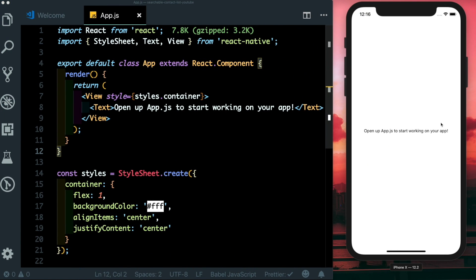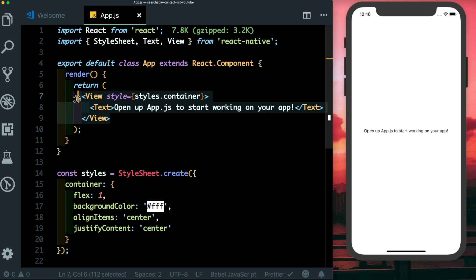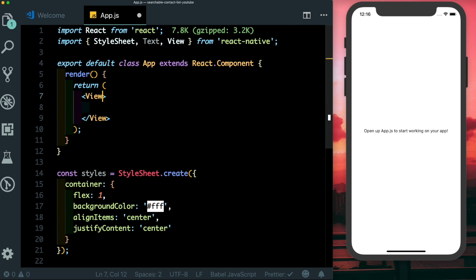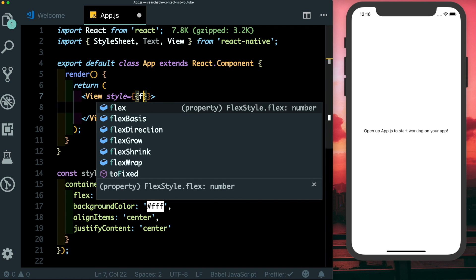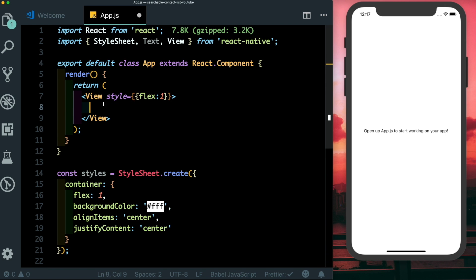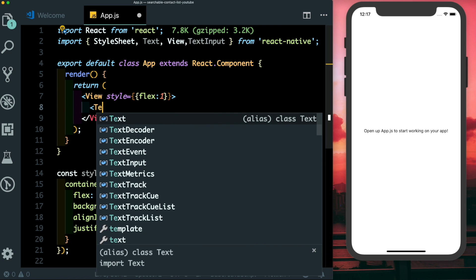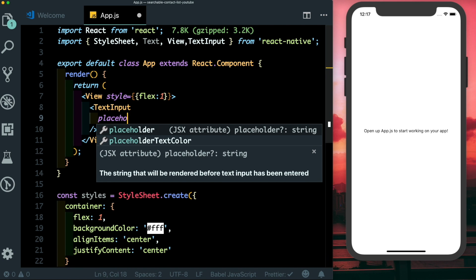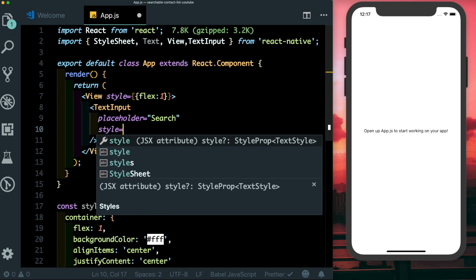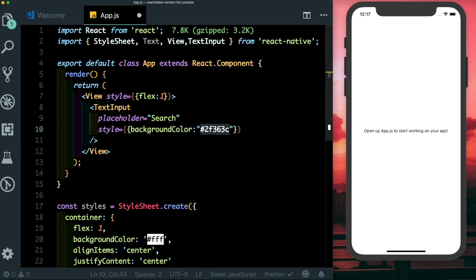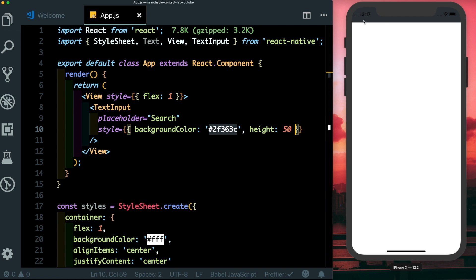I have an empty React Native project created with Expo, running on my iPhone 10 simulator. Let's start by getting rid of this view and adding another view with a flex of one. Inside that we need a TextInput — let's import TextInput from React Native, pass it in, give it a placeholder of 'search', style it with a dark blue background color, and a height of 50.